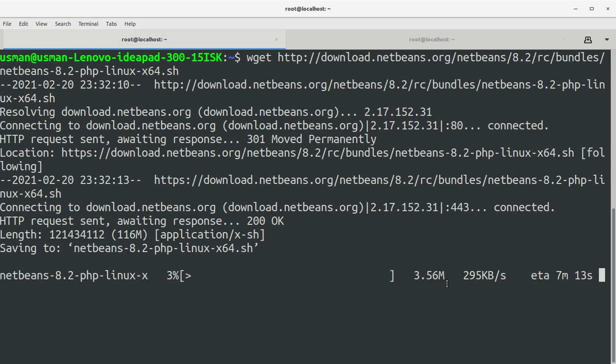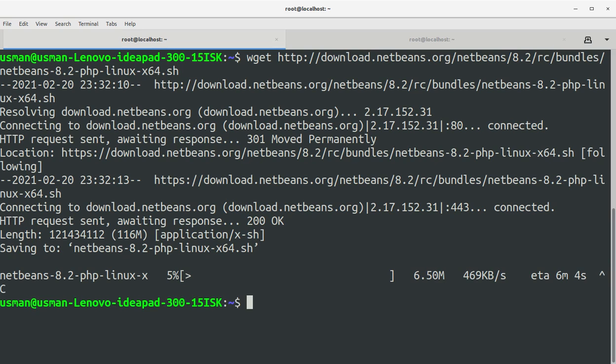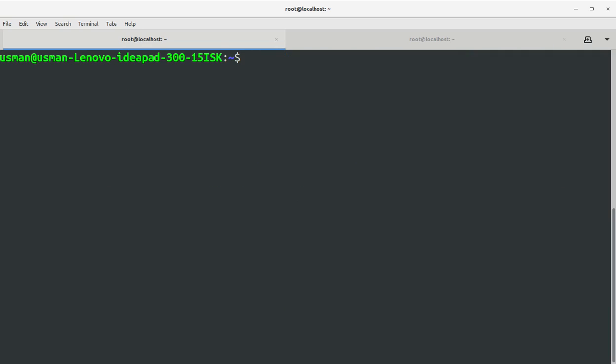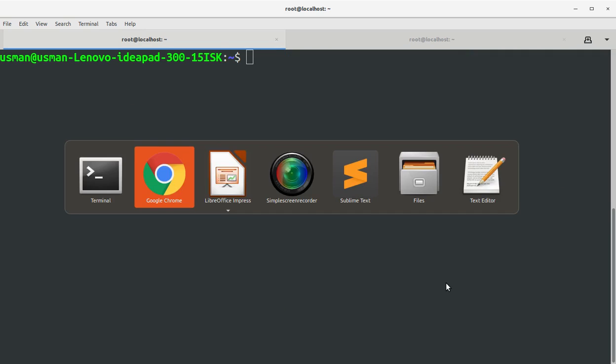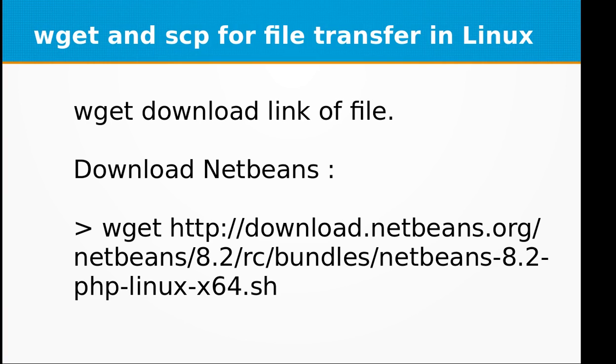I am going to terminate it now because I just wanted to show you how to use it. Now you have known how to use it, so I can cancel the transfer. The second thing in this training is SCP command.